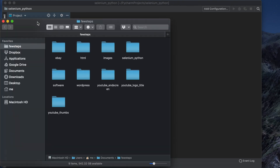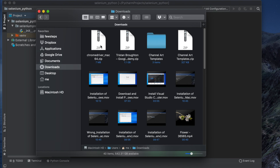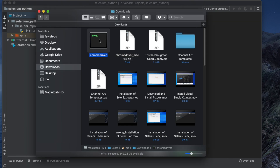In my case, the ChromeDriver was downloaded to the Downloads folder. You'll see the file 'chromedriver_mac64'. Double-click to extract it and it will give us the driver file. Inside it there is one file and it is now extracted.